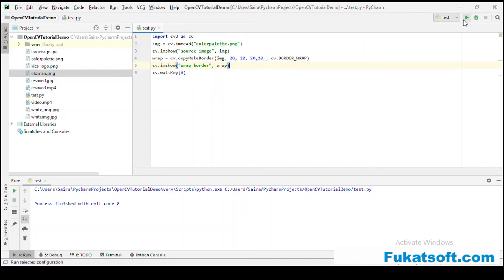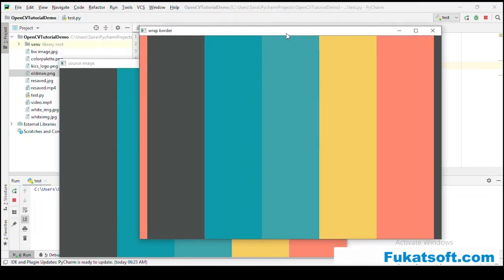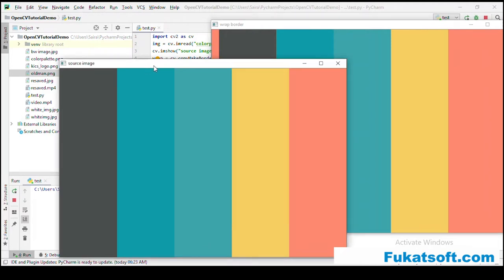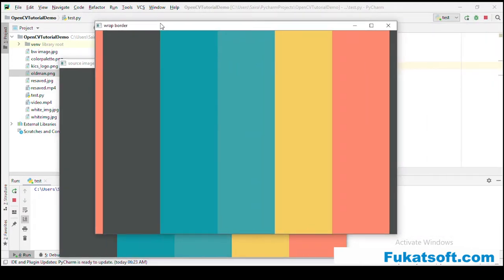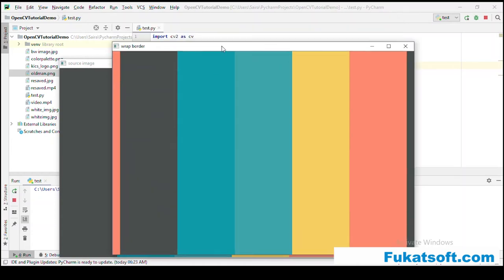We can see the left pixels wrapped on the right and right pixels on the left. The top and bottom also wrap, but because those pixels are the same color, we can't see it as clearly. But the image size has increased.